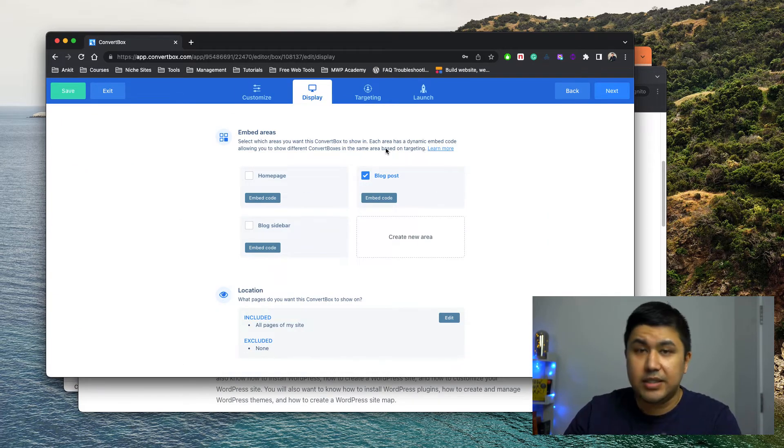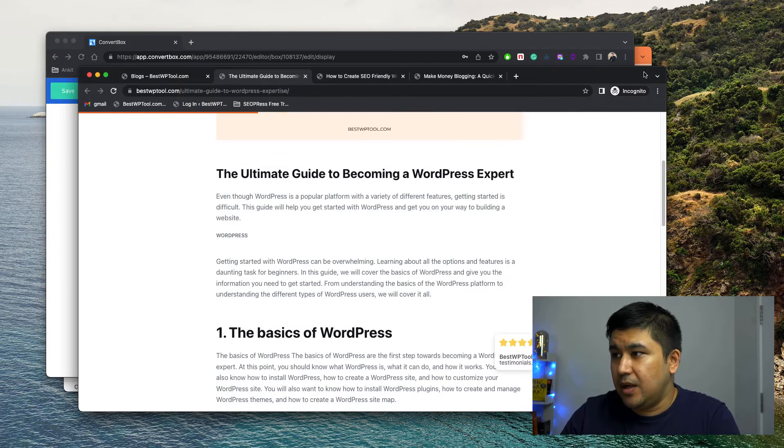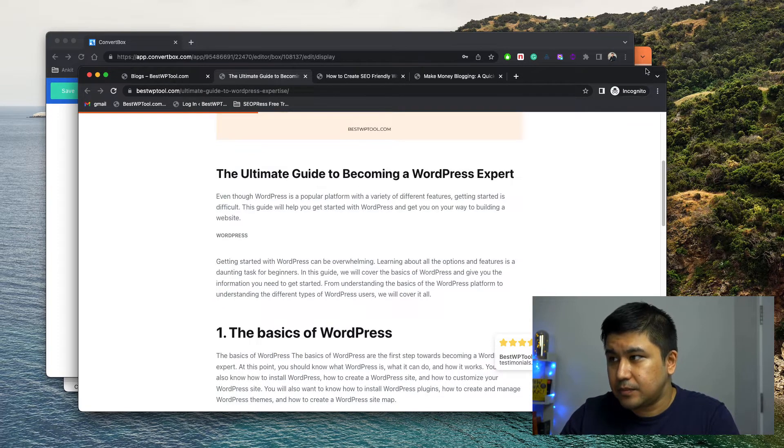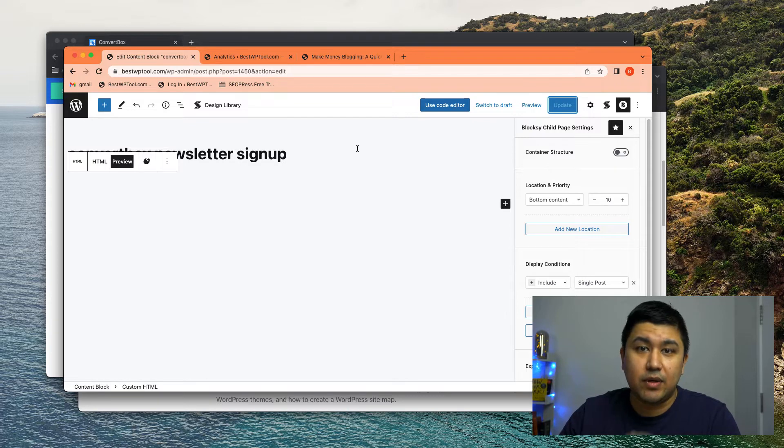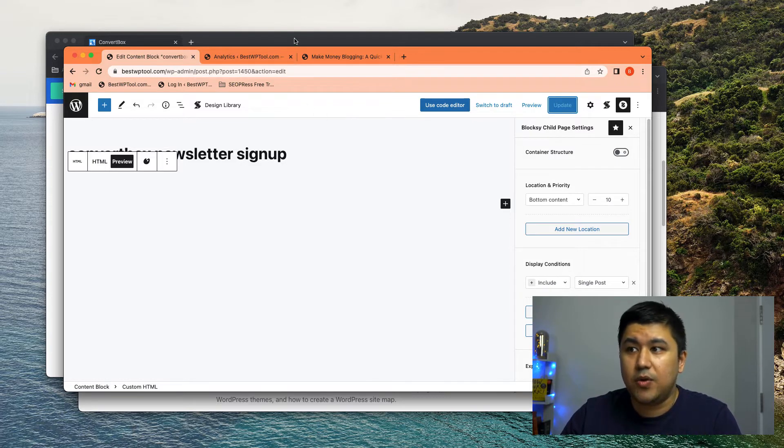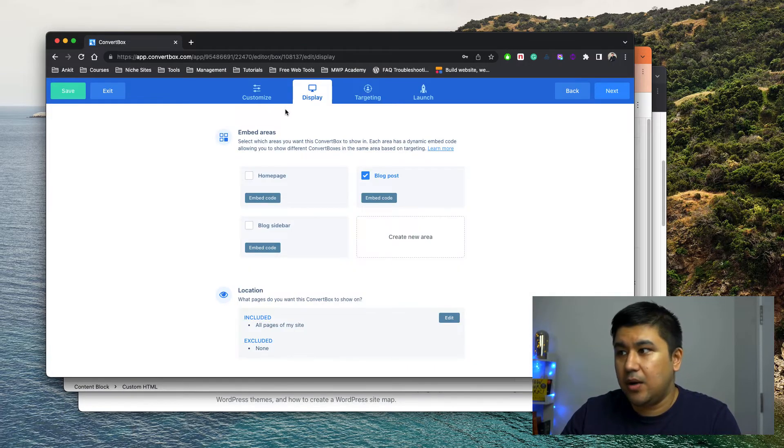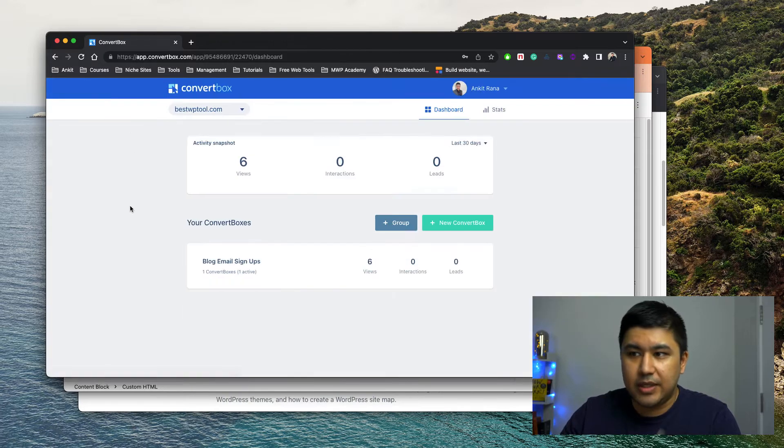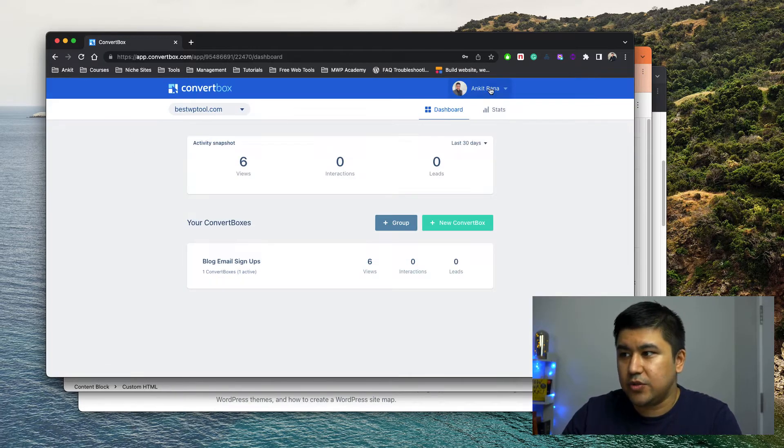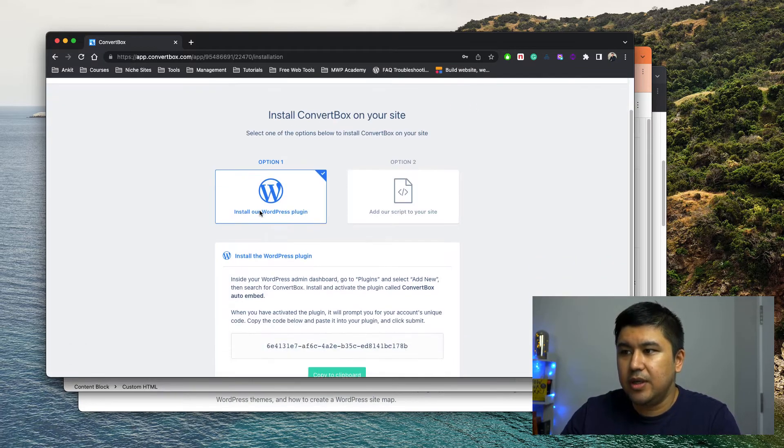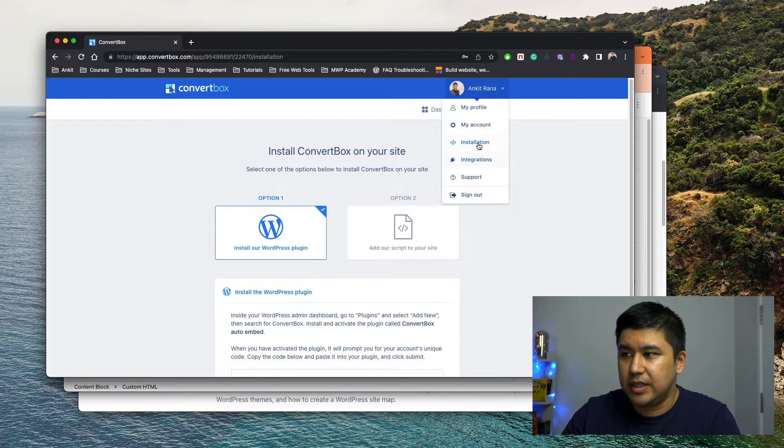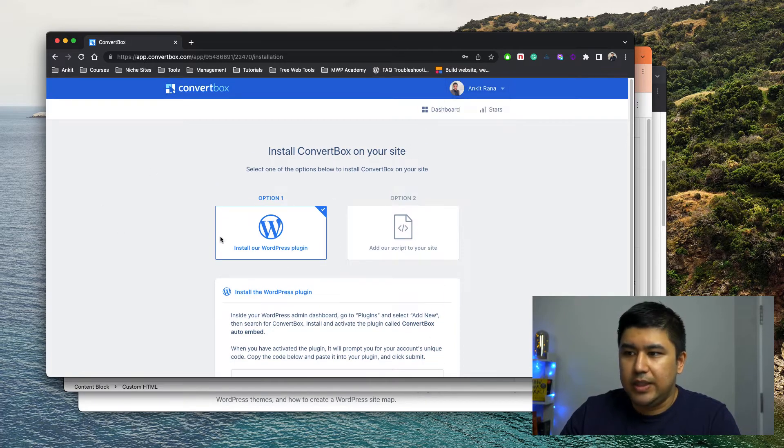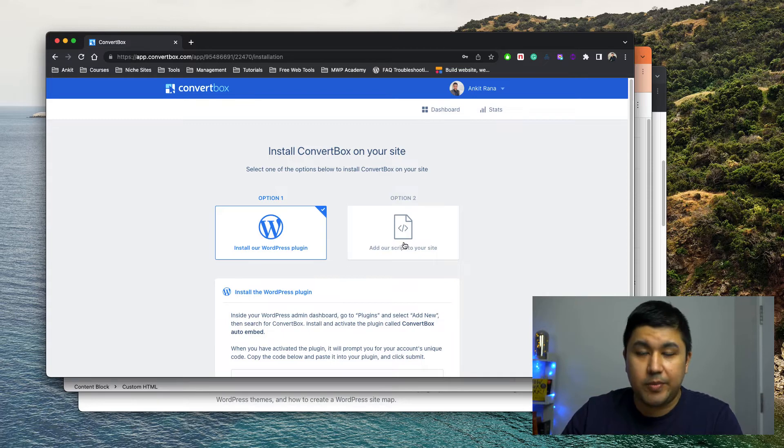either the ConvertBox plugin or you have the ConvertBox embed code already inside your website. Now let me just exit it real quick and show you how to integrate it. So basically if you go to installation in ConvertBox, it'll tell you it's in, do you want to use a plugin or do you want to use a script?